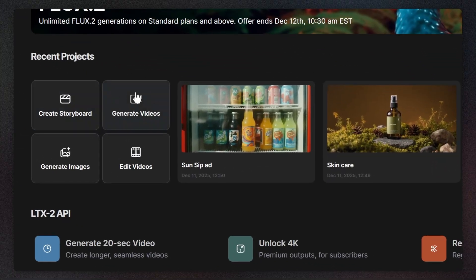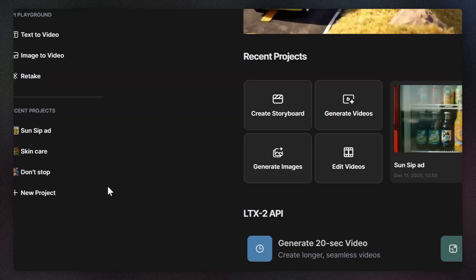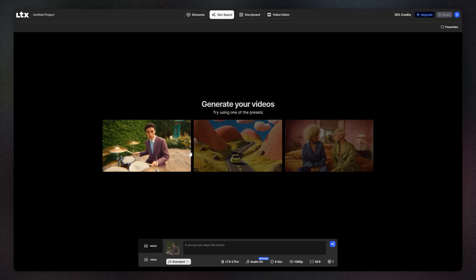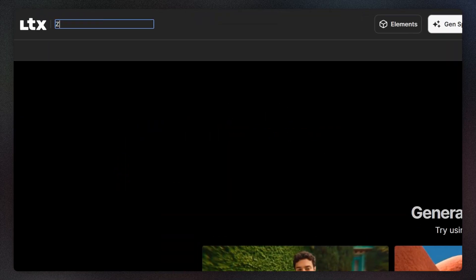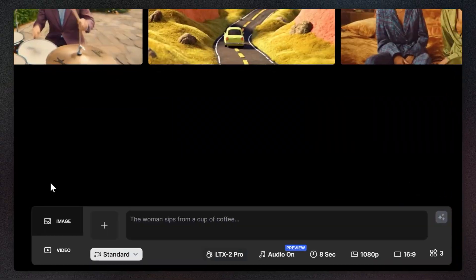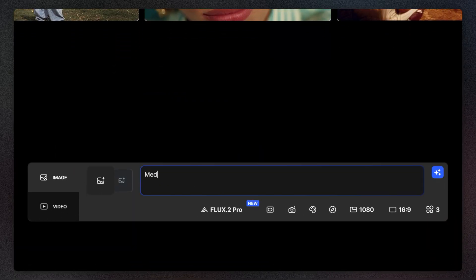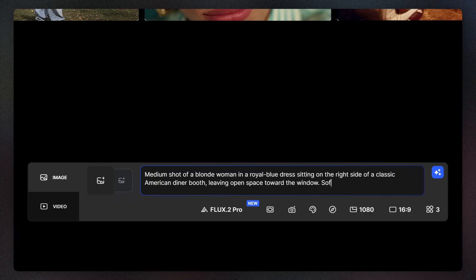You can start your project at any point you choose. Let's begin by creating a new project. This takes you directly to an empty gen space. Name your project and start creating. Be specific when crafting prompts by strictly defining the framing and subject position to establish a clear visual hierarchy.